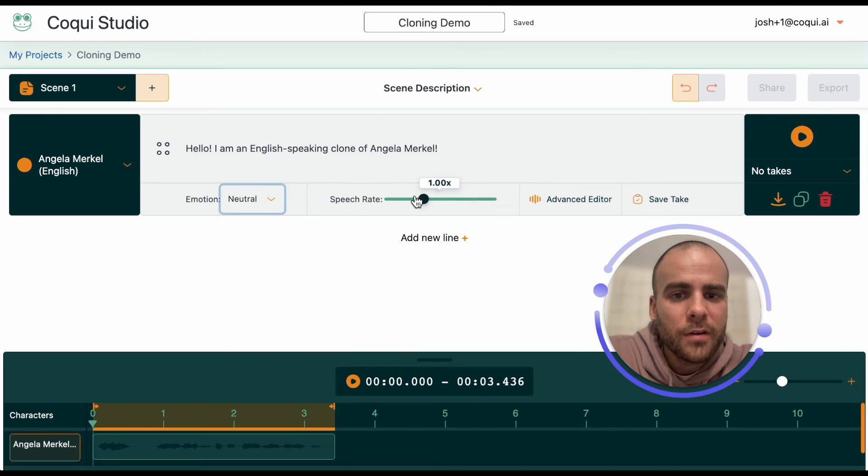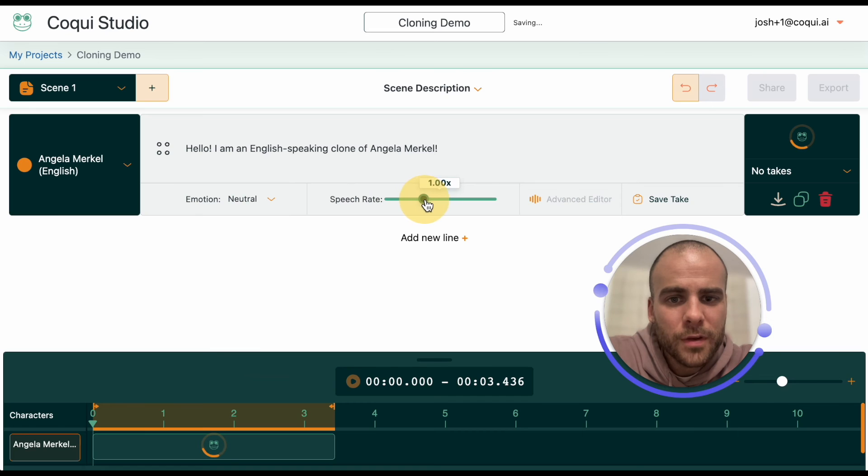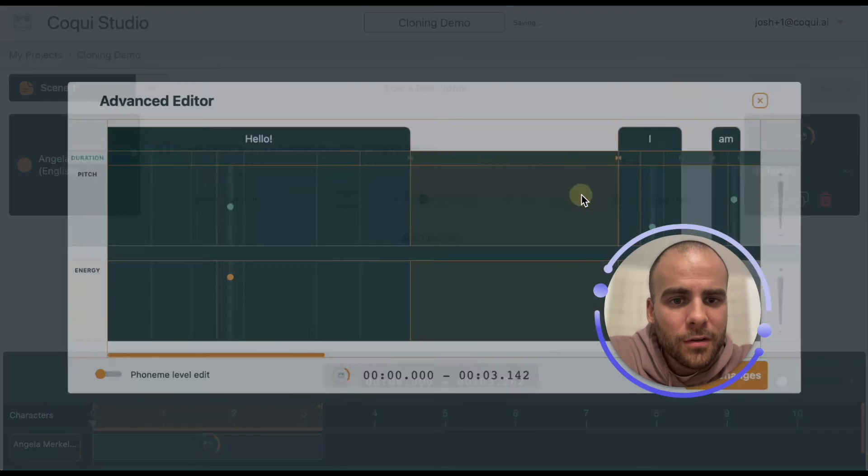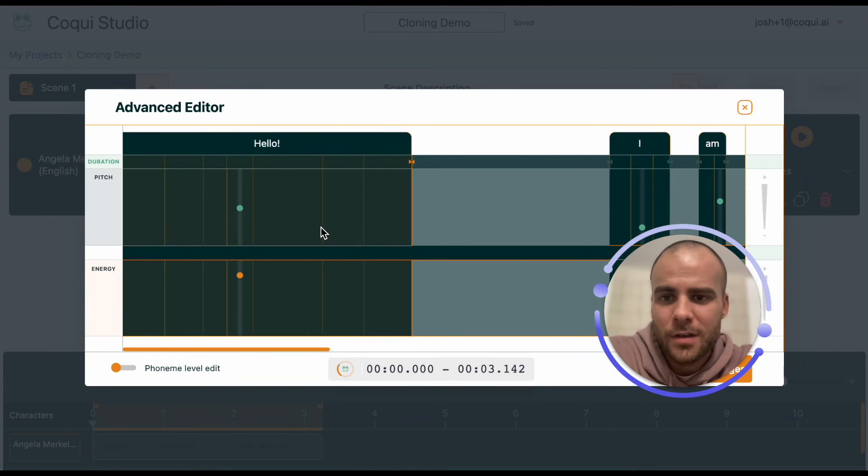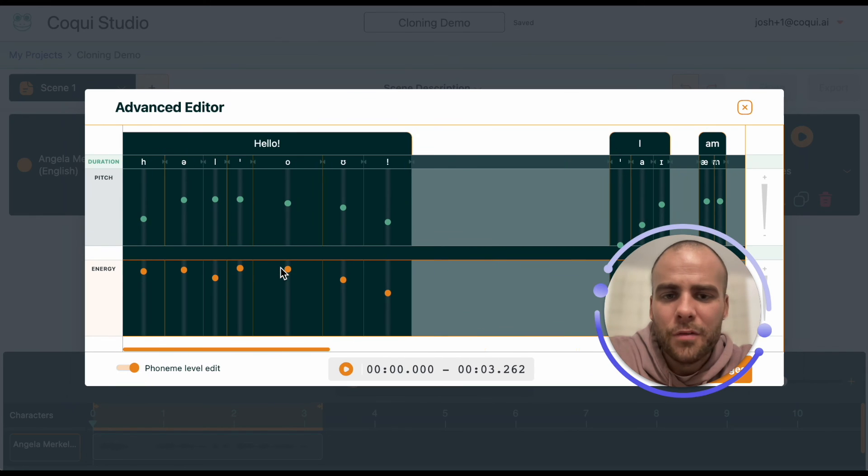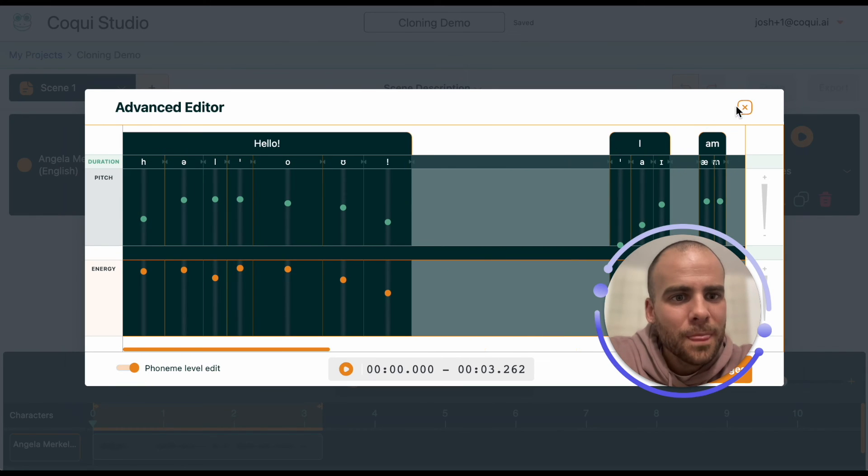You can change how fast the voice is being spoken. You can use the advanced editor to change the pitch, the duration, and all of these kind of fine-tuned things.